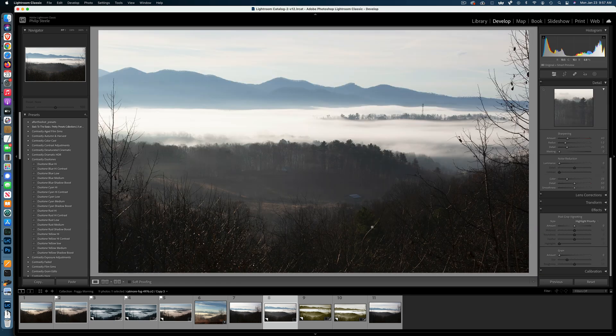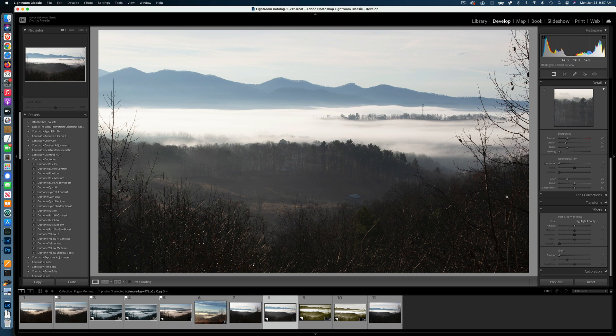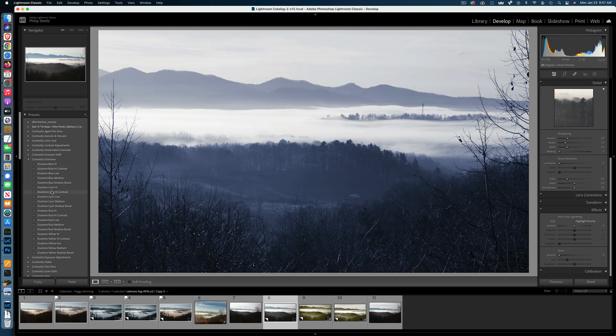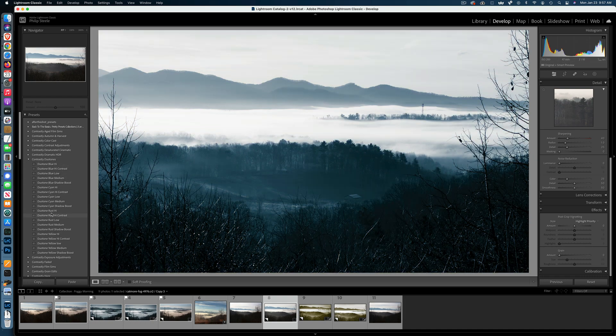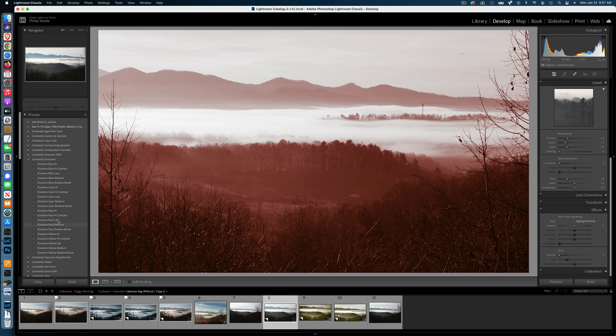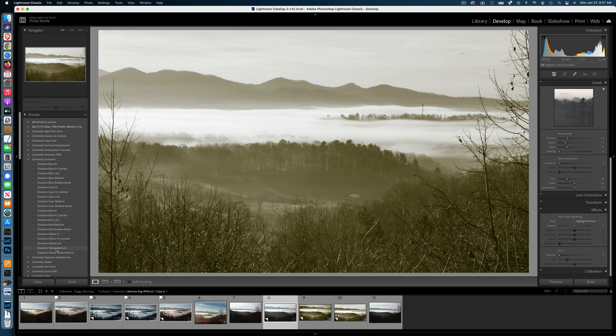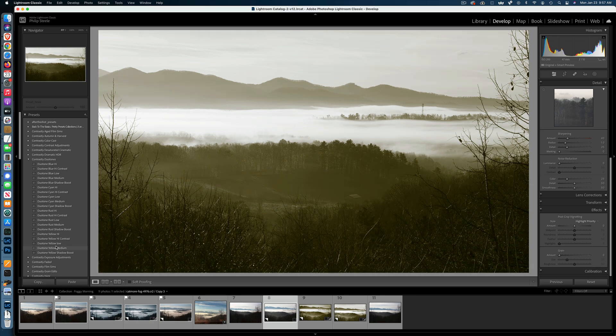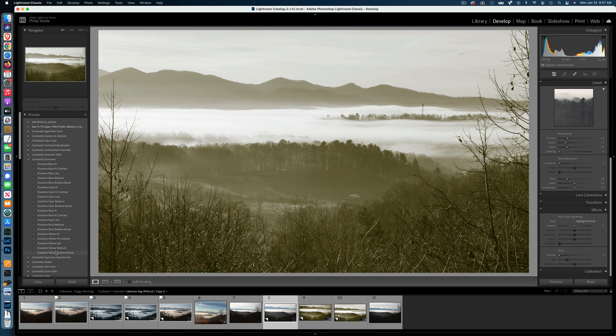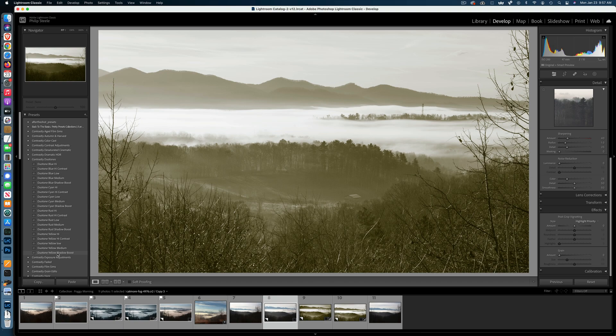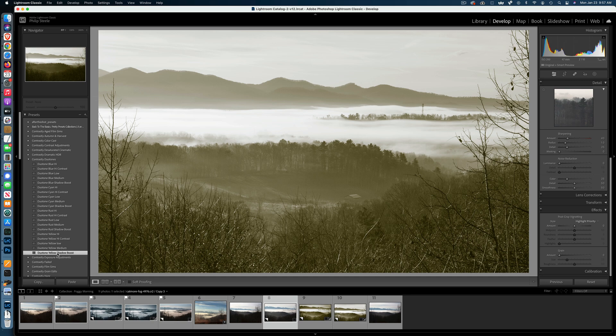Now, once again, as with the previous one, before I start making adjustments, I'm going to put the color treatment on here that I want, so I don't have to do those adjustments twice to dial it in for that color treatment. So this time, instead of choosing that cyan bluish tone, I'm going to pick a different kind of duotone here. And I think I kind of like this yellowish look, almost like a sepia. I think I'm going to pick this one called duotone yellow shadow boost, once again from that Contrastly set. I'm going to apply that one.